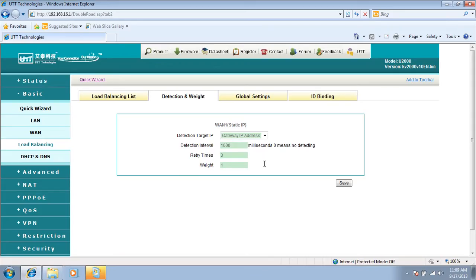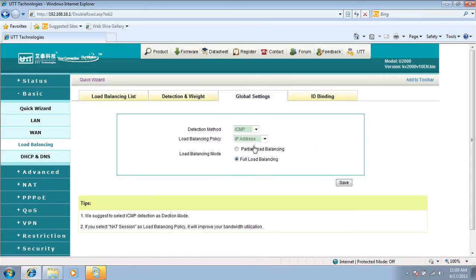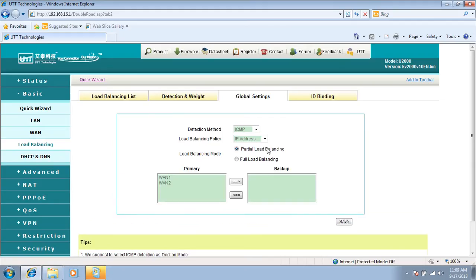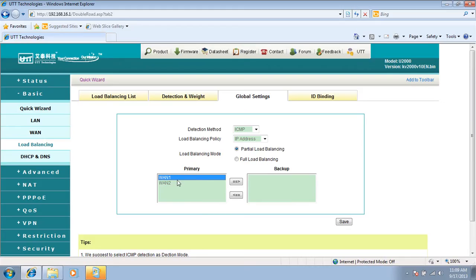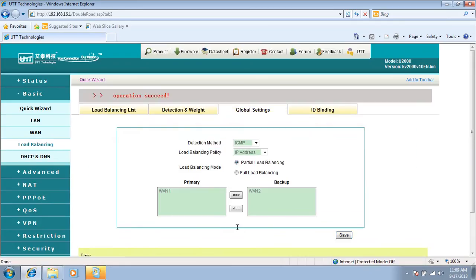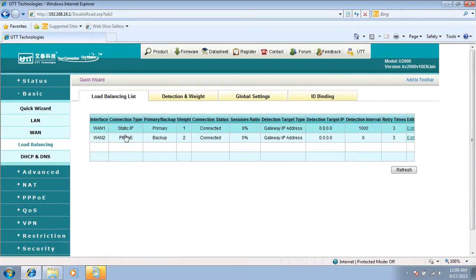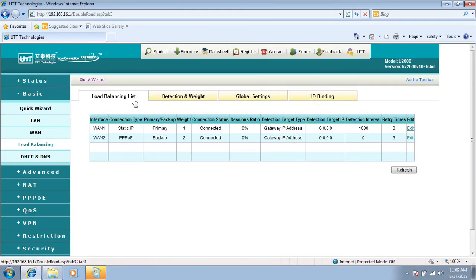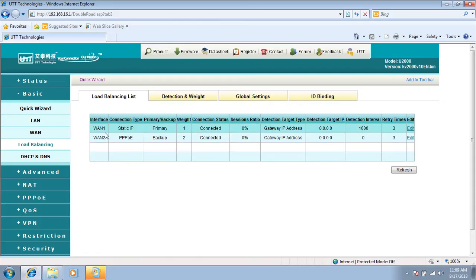Let's try partial load balancing. We should set WAN1 connection as the primary connection, the other one as a backup connection. Here we set WAN1 as the primary connection, WAN2 as a backup connection. We click on save. Now we can see the primary and backup connection under load balancing load list. WAN1 is the primary connection, WAN2 is a backup connection. When WAN1 is down, WAN2 will be up immediately to backup WAN1.